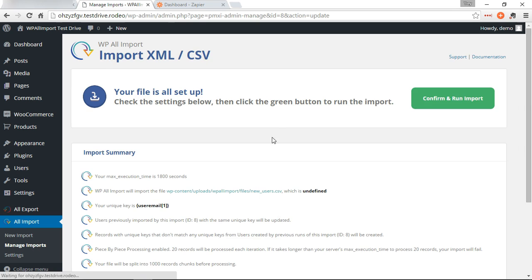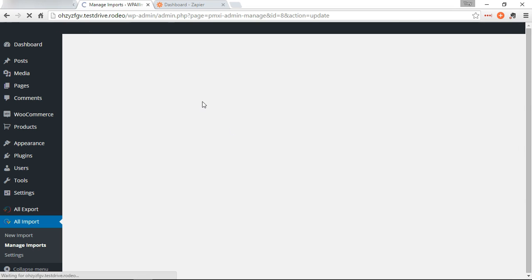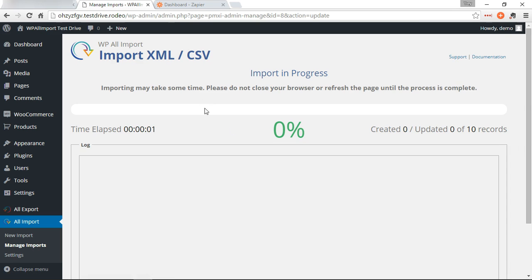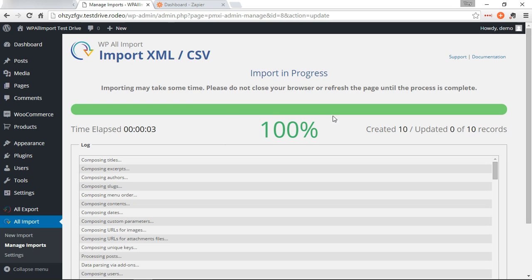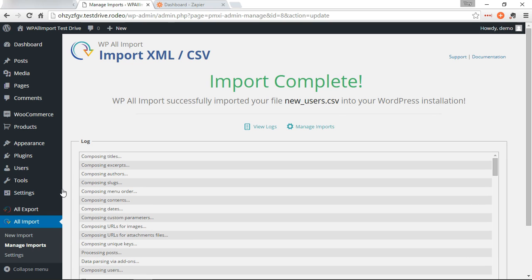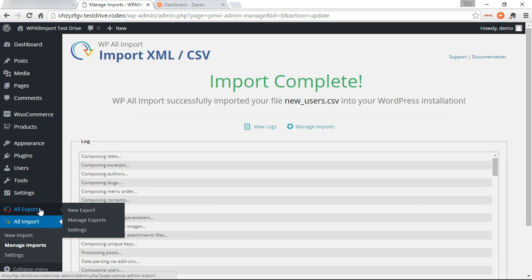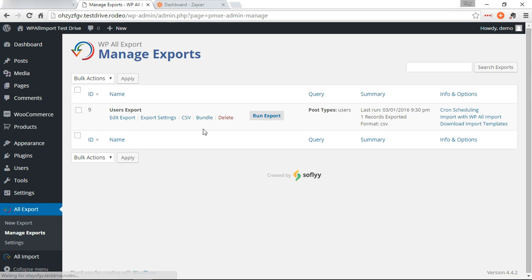So our export should now bring out 11 users. So we're going to go back and run that export. 11 users exported.